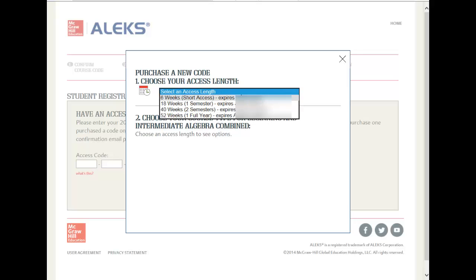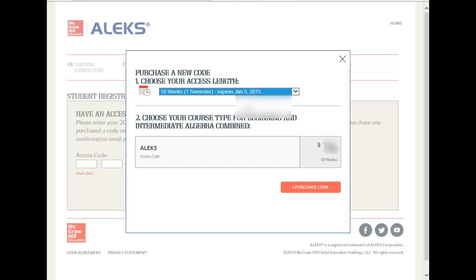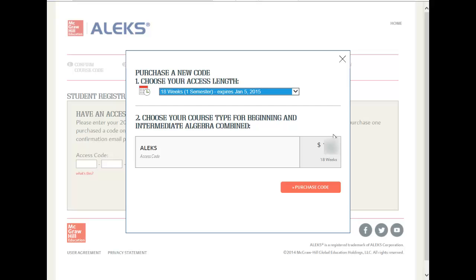Once you click on the right option, then you are ready to purchase the code. It will tell you how much it will cost you.